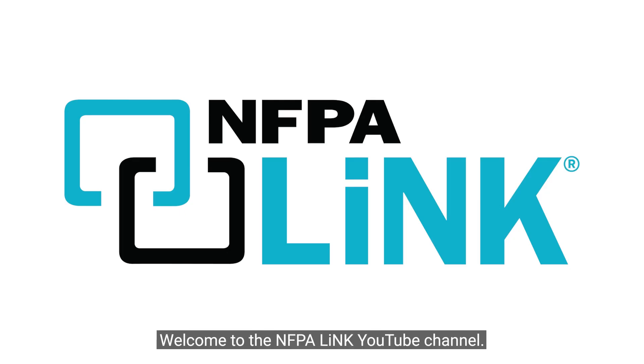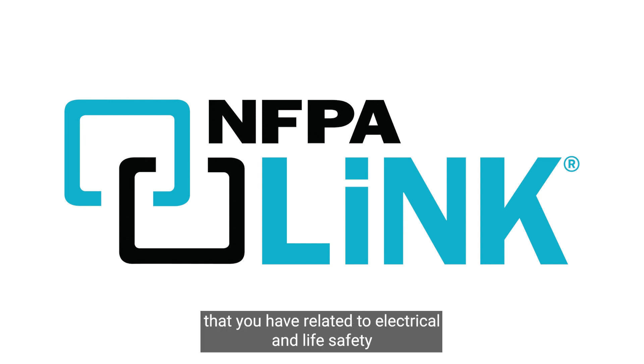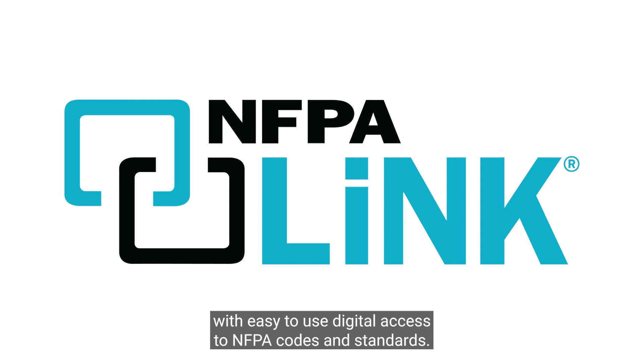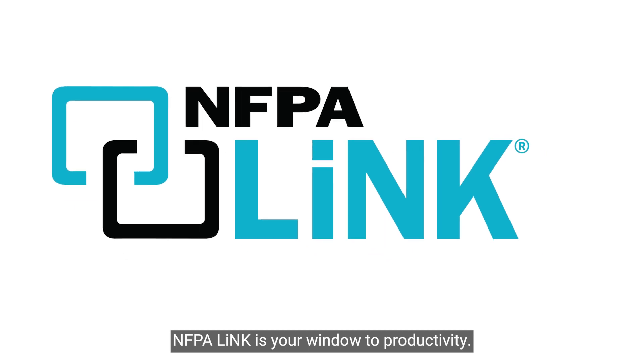Welcome to the NFPA Link YouTube channel. This page is dedicated to answering key questions that you have related to electrical and life safety. With easy to use digital access to NFPA codes and standards, NFPA Link is your window to productivity.